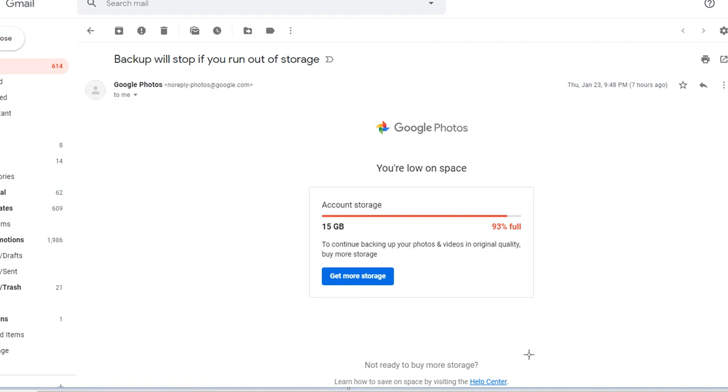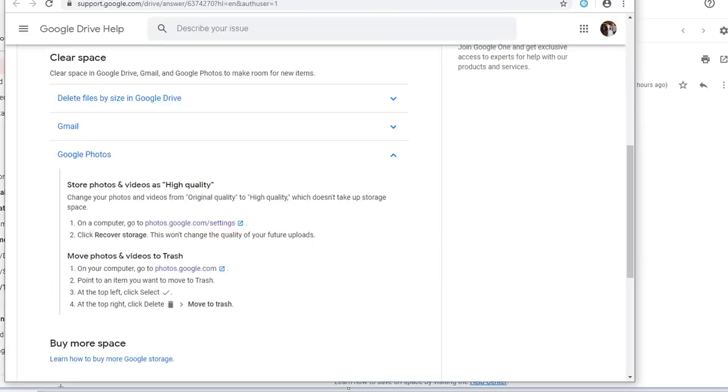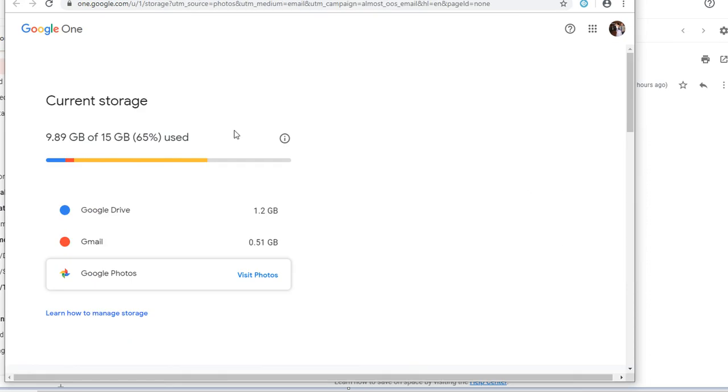Today I was checking my email and I received a notification that your account storage for Google Photos is low. I clicked on the link to find out more information and it took me here.